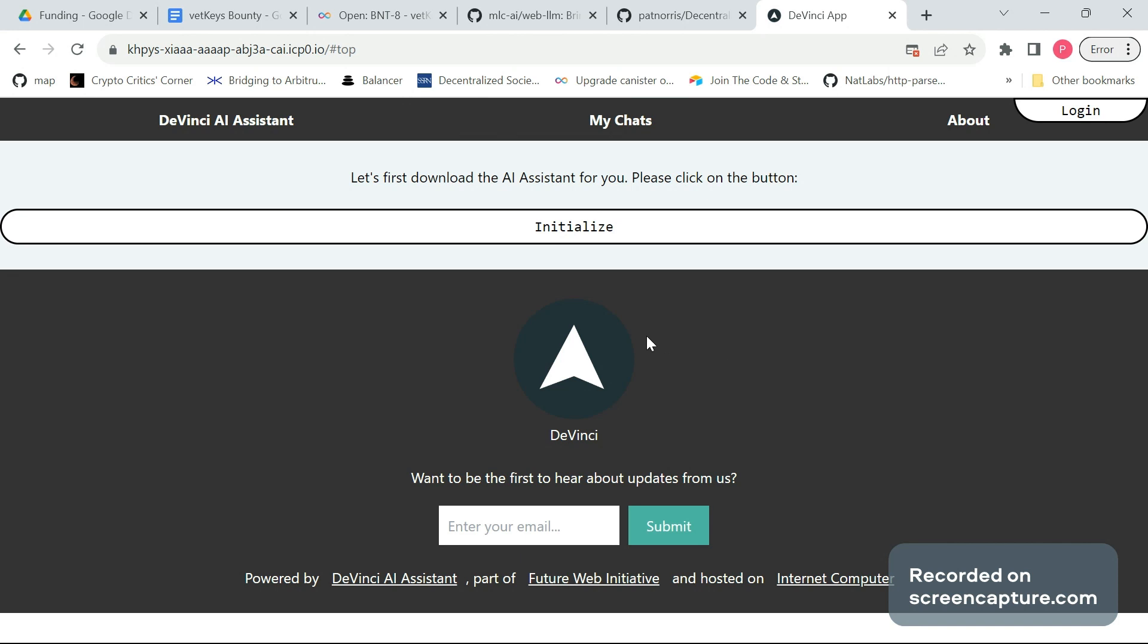Hi there, this is Patrick. I'm excited to show you what VetKeys can do for the DaVinci app. This is the showcase stage where all the VetKeys changes have been integrated.